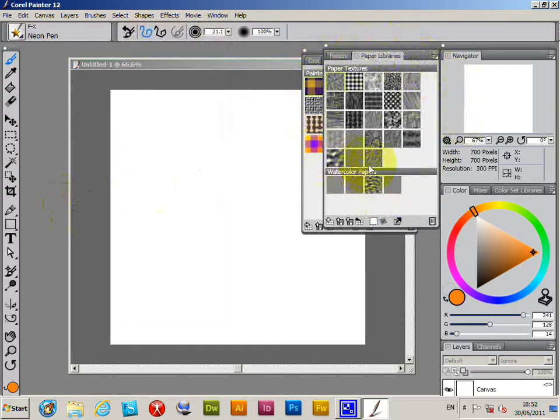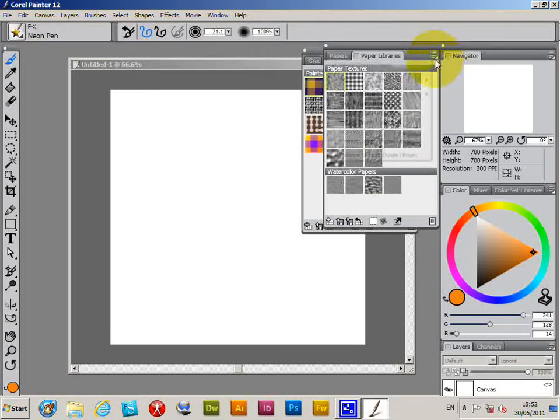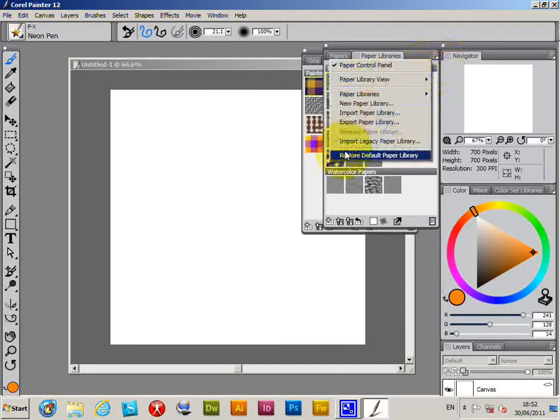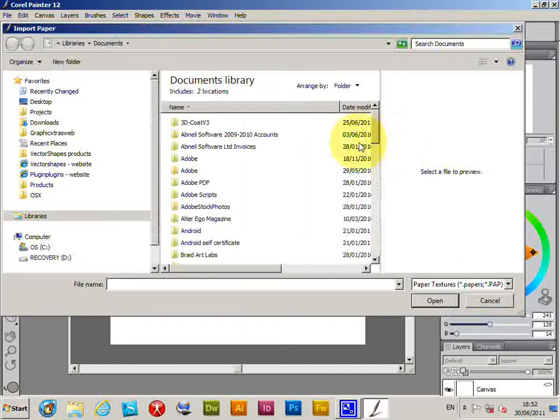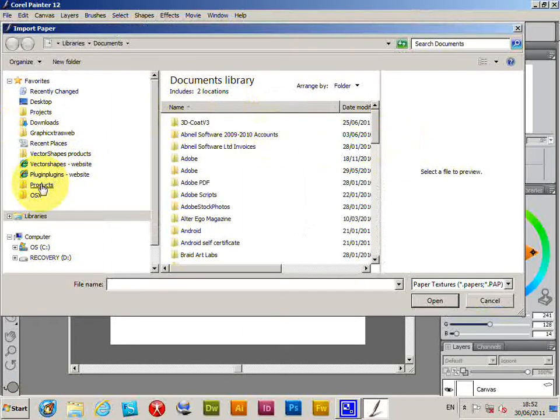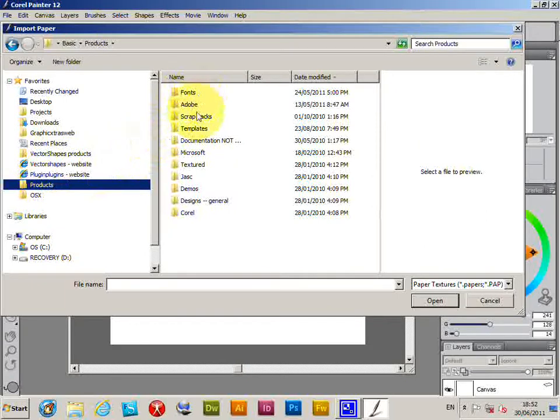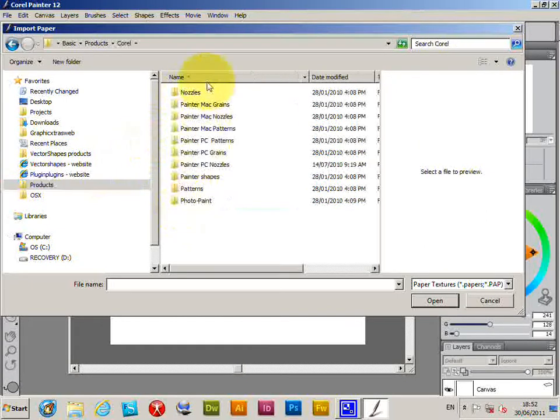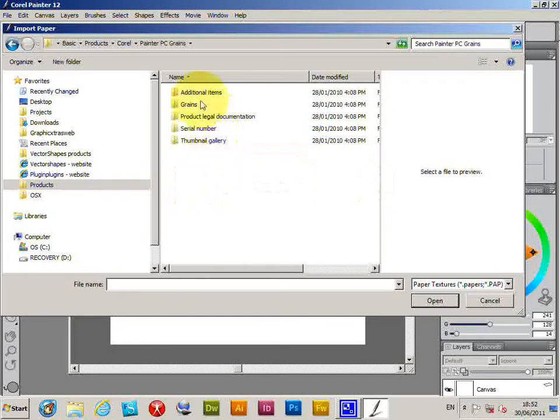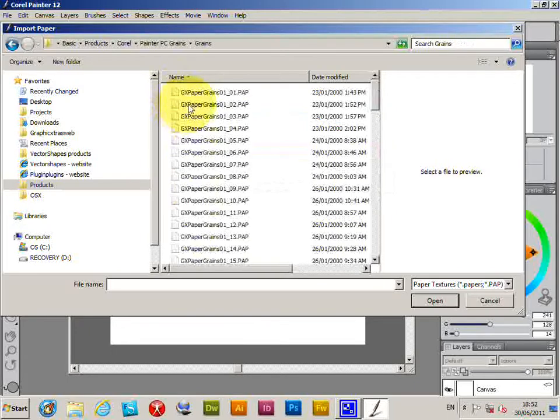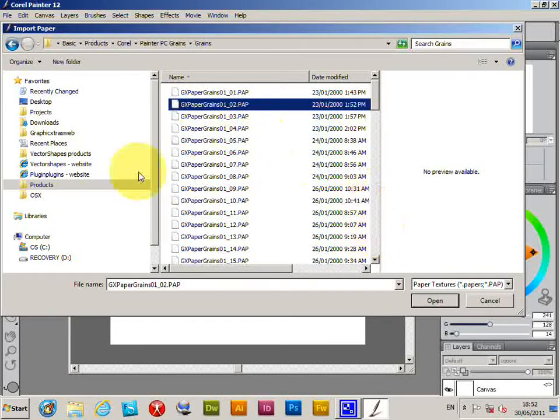And you've got a selection here and I'm just going to go again to the right side and Import Legacy Paper Library. Now there's a number of these files on Graphic Extras - of course there's many also on the web - and I'm just going to quickly find them: Corel and Paper Grains, and there's the PAP file.